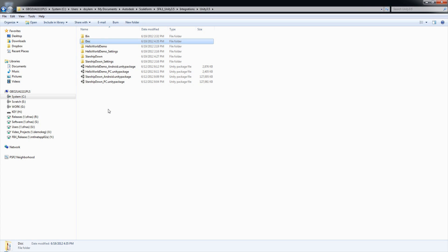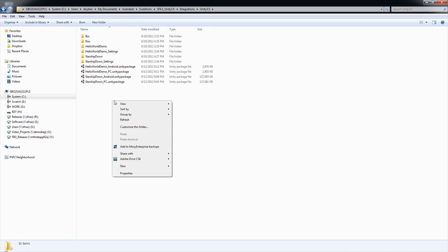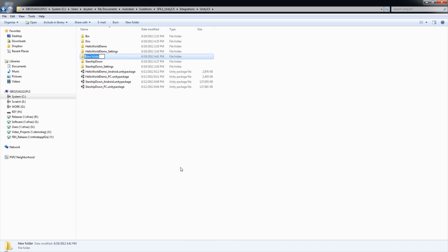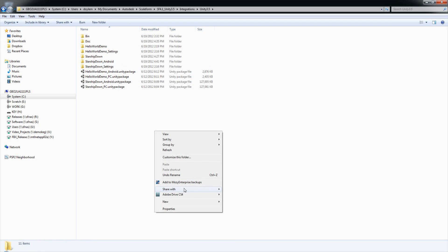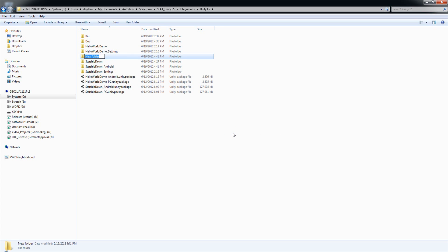Before we get started, we want to make sure that we have a Hello World demo and a Starship Down demo folder. If they aren't already there, go ahead and create them. We're also going to create Android versions. So we might as well create those folders as well. So let's just do right-click, New Folder, and I'll start with StarshipDown underscore Android. And we'll do the same for Hello World.